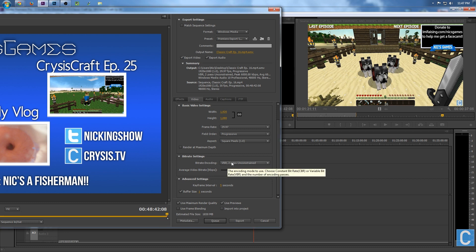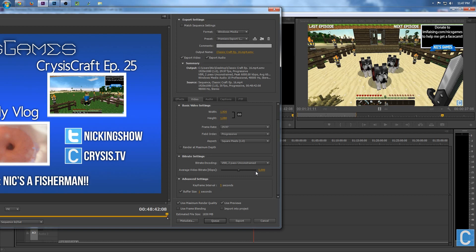I use a VBR 2-pass unconstrained bitrate encoding with a 5,000 bitrate, because I record at actually a 15,000 bitrate and I scale that down 10,000. It actually does look really good when it comes out, and it also doesn't make extremely big files — it's about a gig an hour after everything is all said and done.